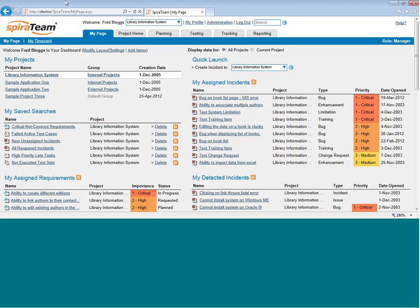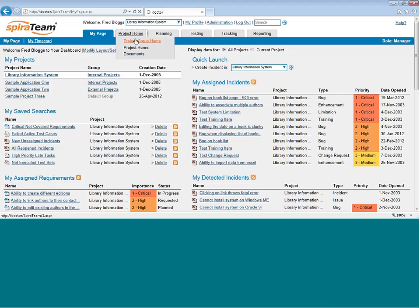When you first log into SpiraTeam, you will come to the My Page. As you've seen on some of the other videos, when you get to the My Page, you can navigate to the Project Home page by clicking on the Project Home tab. That takes you into the current project.